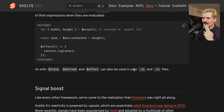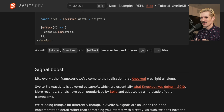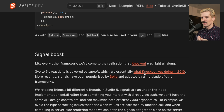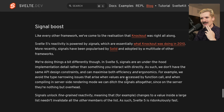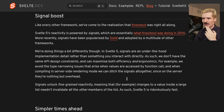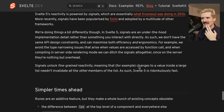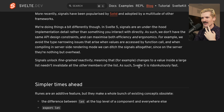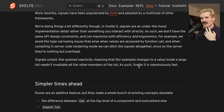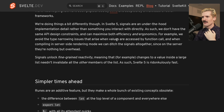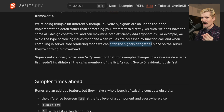State, derived — this is the big deal: you can now leave .svelte files and still have all of these powers. Like every other framework, we've come to the realization that Knockout was right all along. Svelte reactivity is powered by signals, which are essentially what Knockout was doing then. More recently, signals have been popularized by Solid and adopted by a multitude of other frameworks. This feels like Solid mode. Signals are an under-the-hood implementation detail rather than something you interact with directly, so there are no API design constraints — it can maximize both efficiency and ergonomics. For example, we avoid the type narrowing issues that arise when values are accessed by function calls. And when compiling in server-side rendering mode, we can ditch the signals altogether — when you're server-side rendering these things can't change because you're doing one pass and then sending the content to the user, so skipping over all of this lets you go super fast.